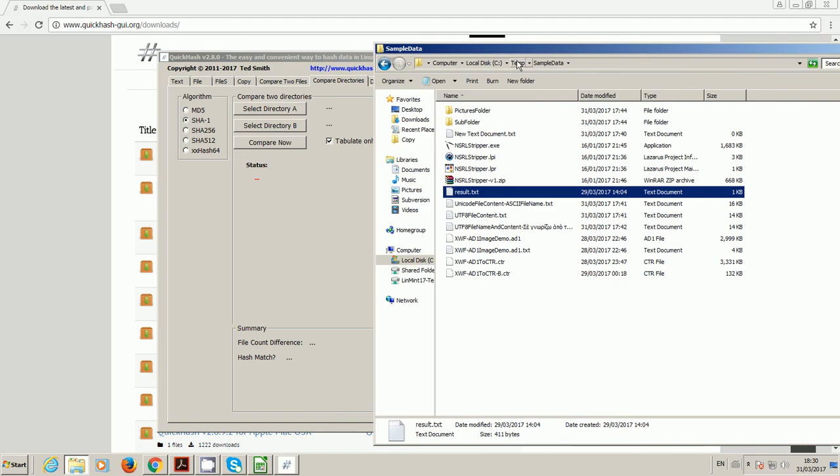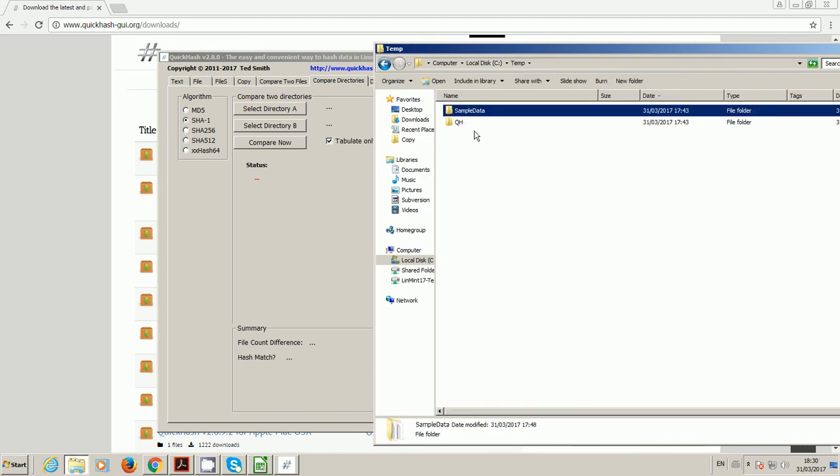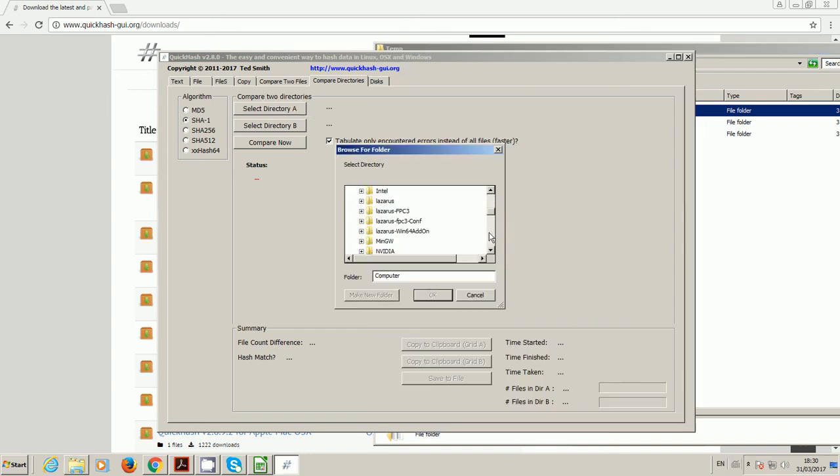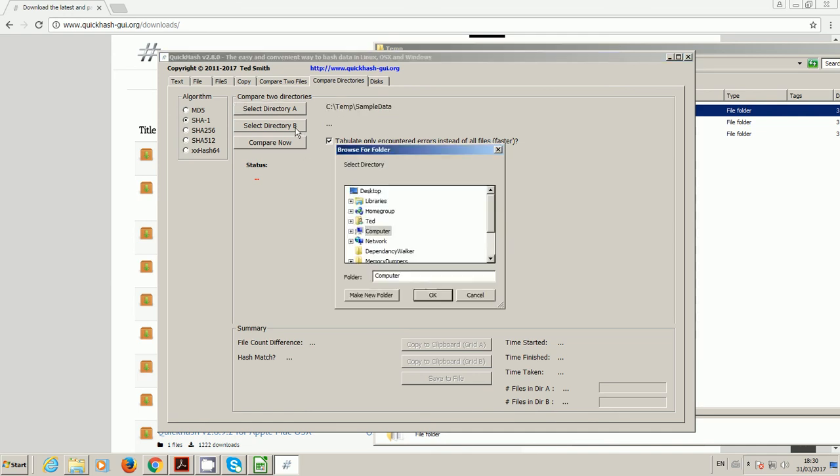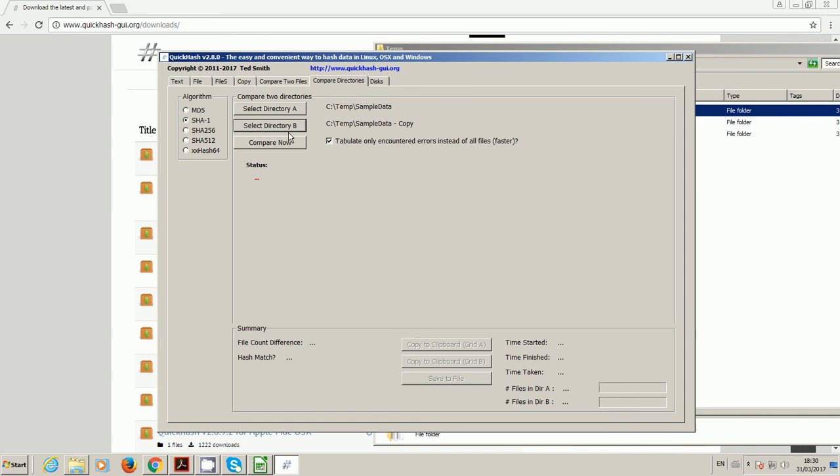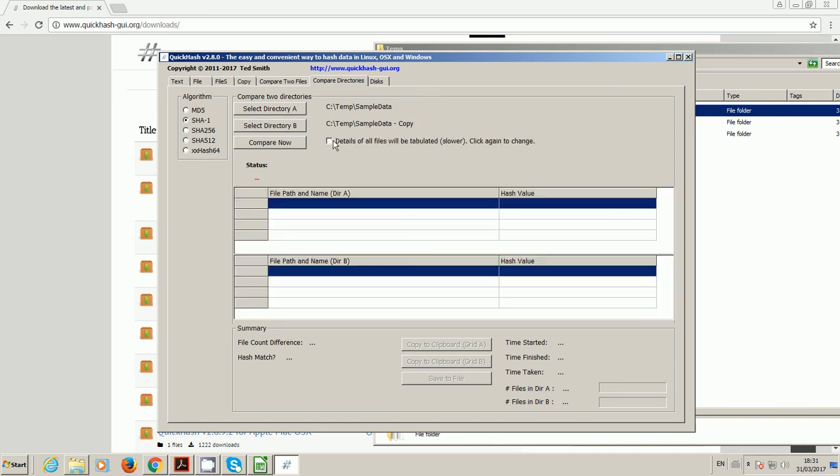The compare directories button allows you to compare two folders to check they're both the same. If I just quickly make a copy of sample data, I'll choose the first folder, sample data, and then for my second folder, I will choose sample data 2. This button is new to version 2.8 and makes it a lot faster for large data volumes. By default, it's ticked and it is tabulate only encountered errors instead of all files. In other words, it will only list for you the files that have gone wrong. It won't list all the other ones. It makes it a lot faster when you're dealing with hundreds of thousands or millions of files. I'm going to untick that for the purposes of the demonstration.